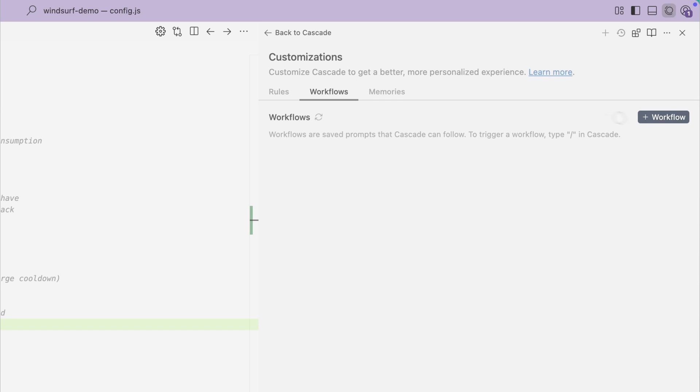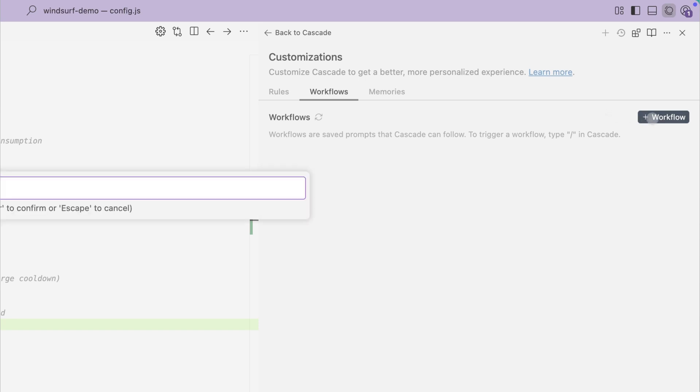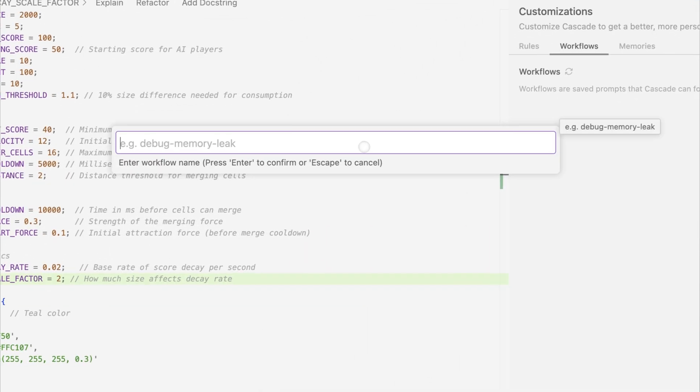Then I will click on the add new button, which will then prompt me to enter the invocable name of the workflow. I will enter 'test new changes'.